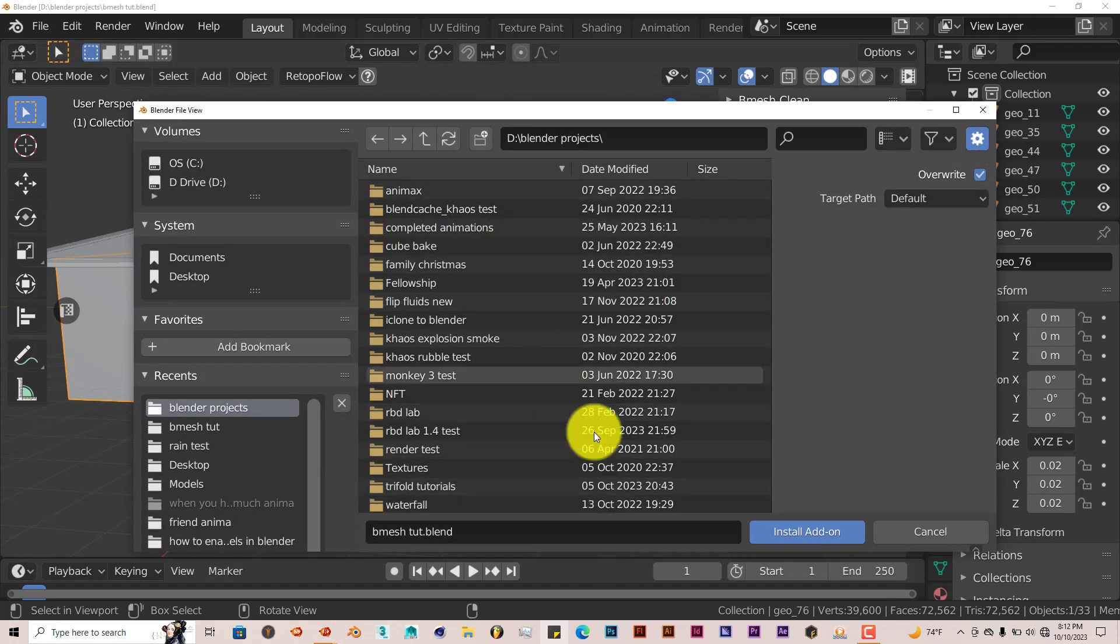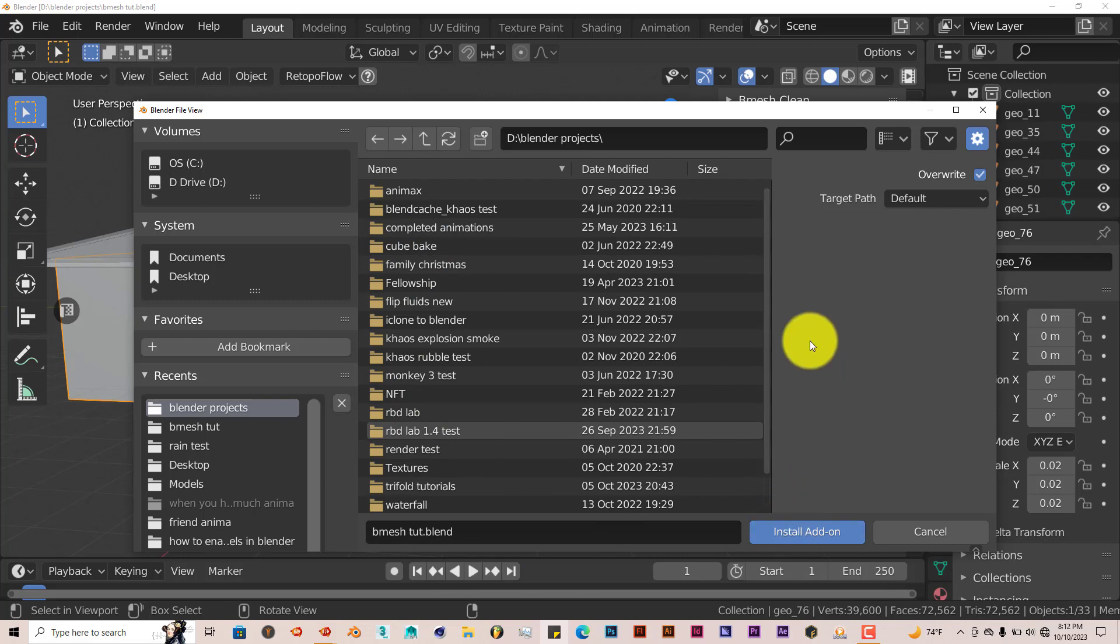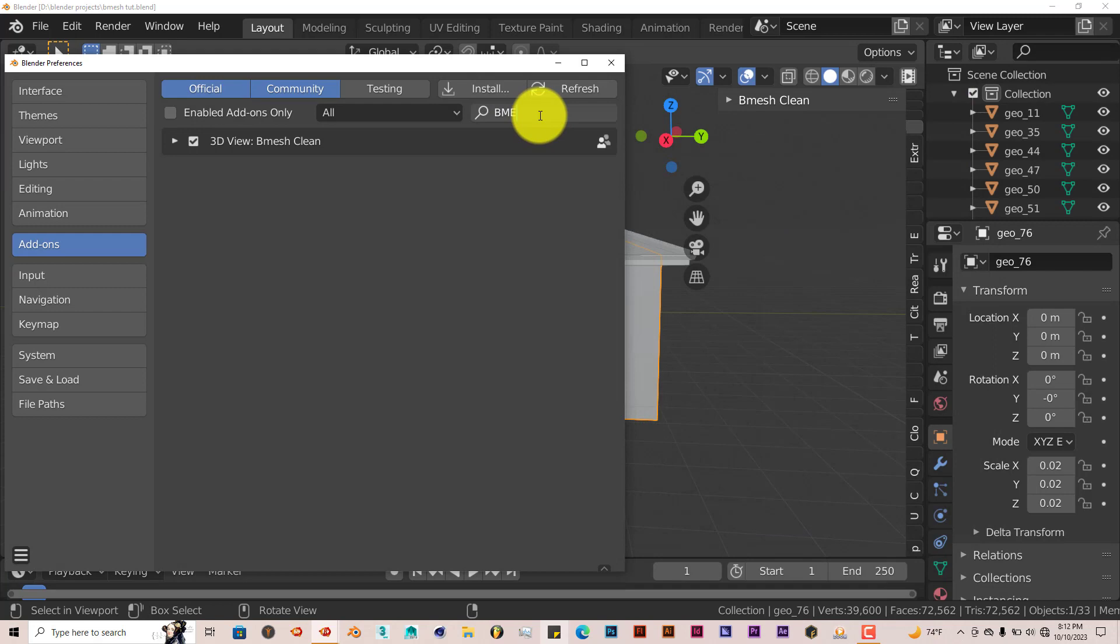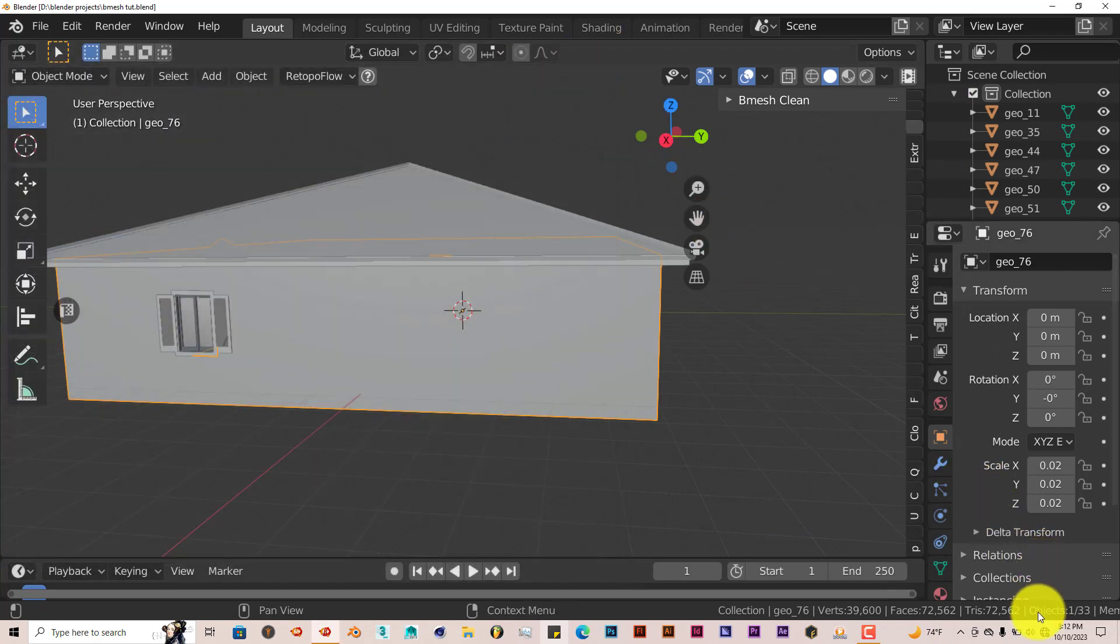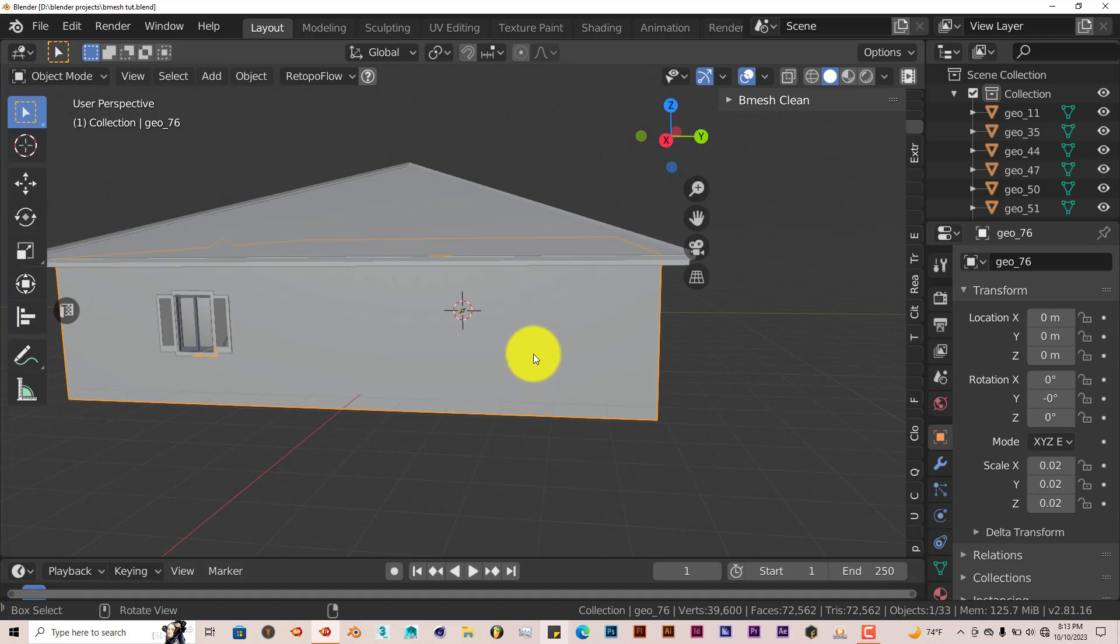Navigate to where you've downloaded it onto your system. Once you've found it, click on it, click on Install Add-on. I've already done that myself. Let me type in Bmesh. There it is, just put a check in the box. I'm using Blender 2.81, and I think they've updated it to work in 3.0 and above.